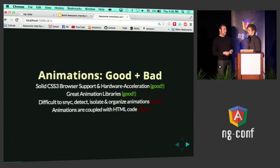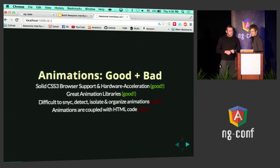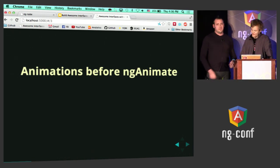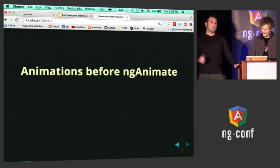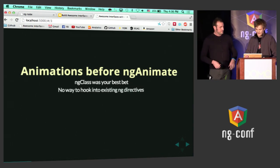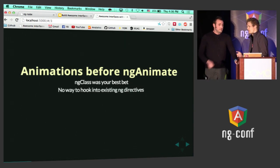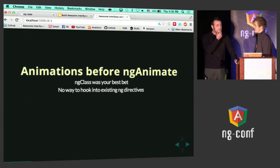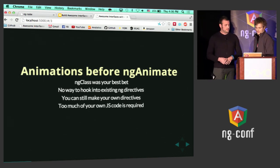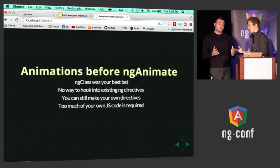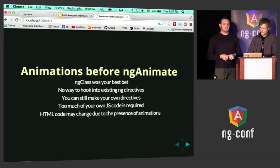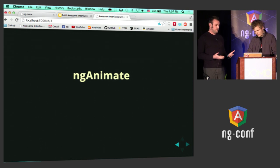Okay, smarty pants, Mr. NG Animatius, how would you do it? I would do it with ng-animate. Back before ng-animate was around, ng-class was kind of the best bet for animations, right? And then how can you hook into existing directives — how do you know that a repeater's animating, or that ng-if has done its thing, and a class has been added? You can still make your own directives just like you did, but you had a lot of JavaScript code. And your HTML code is going to suffer more and more as you add to it.